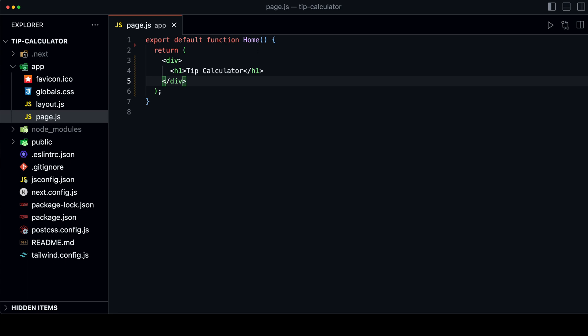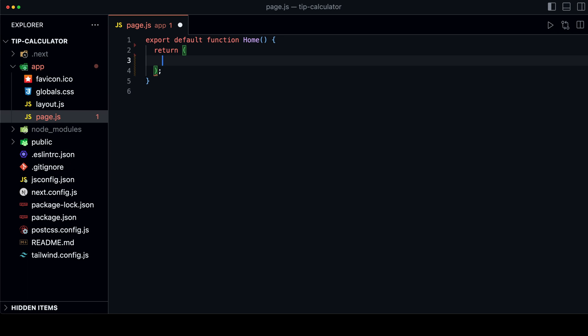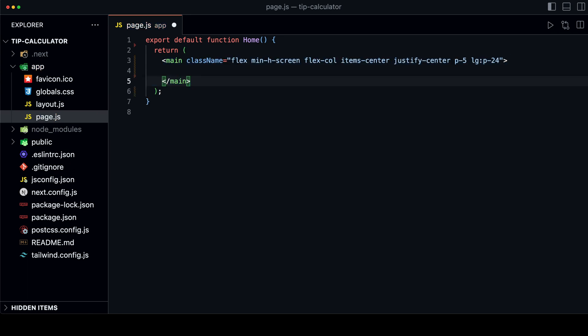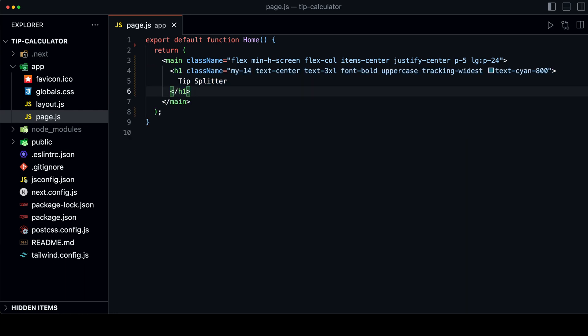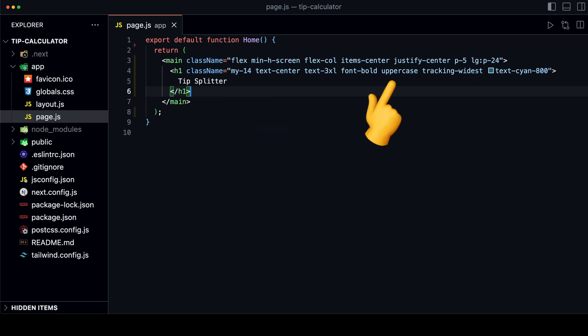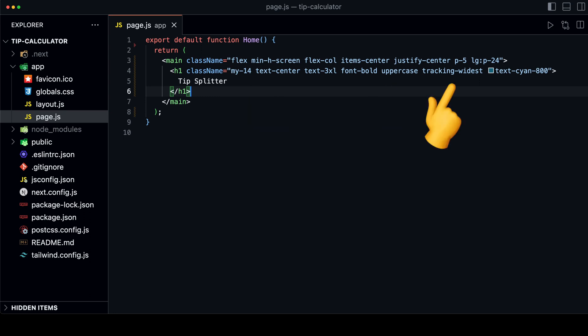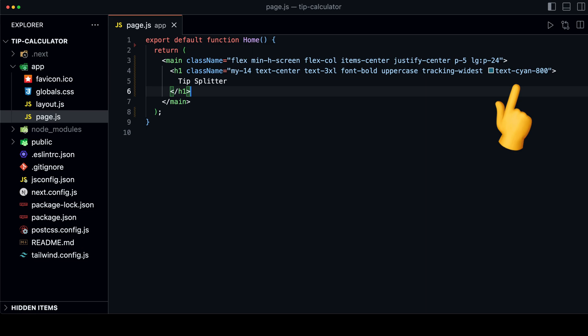First, let's set up the basic layout of our page. Go to the page.js file and remove the code we had in the beginning. We're going to use the main tag as a flex container and add some padding to the page. Then we will add a heading with the text 'Tip Splitter', add some margin, make it uppercase — tracking adds space between the letters — and we want the text to be a darker cyan color. It should look like this now.